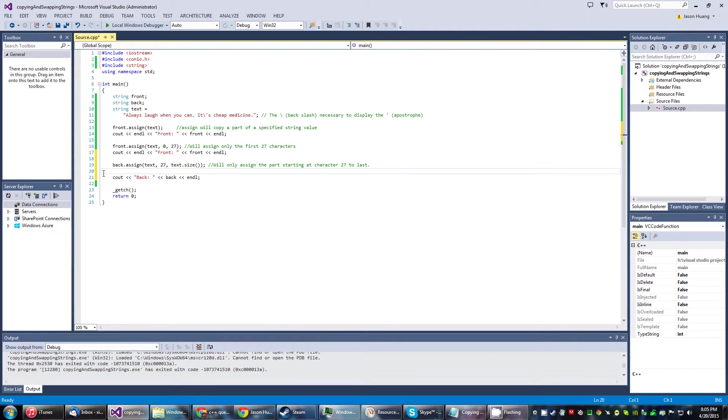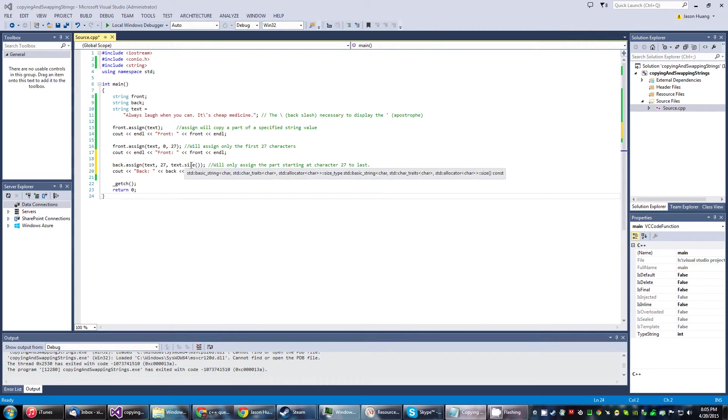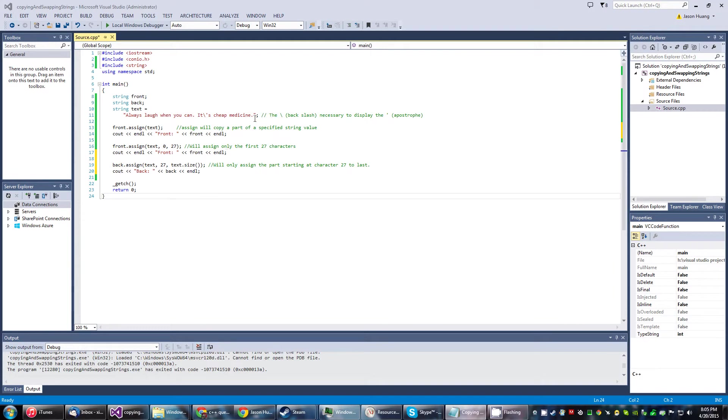you can do something like back.assign(), starting at the 27th character all the way to the last with text.size(). As we know, text.size() encompasses the entire sum of characters, so obviously it'll get to the very last.